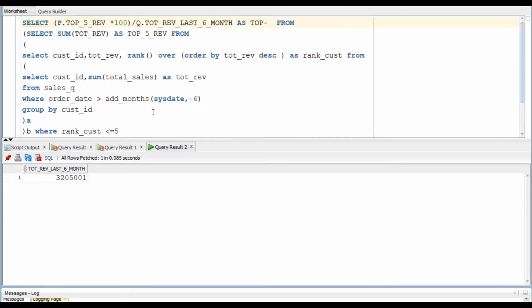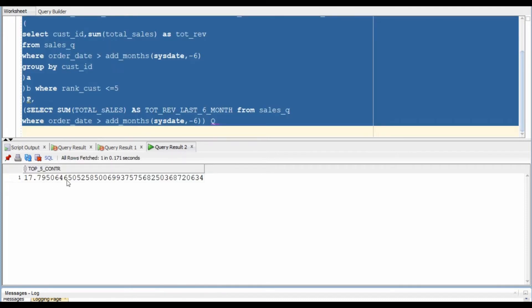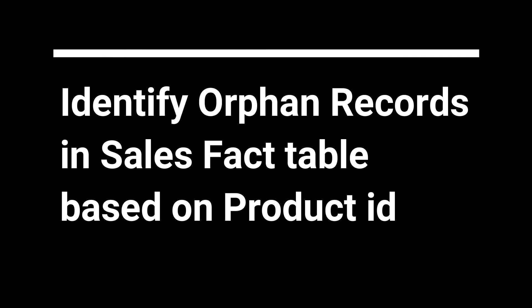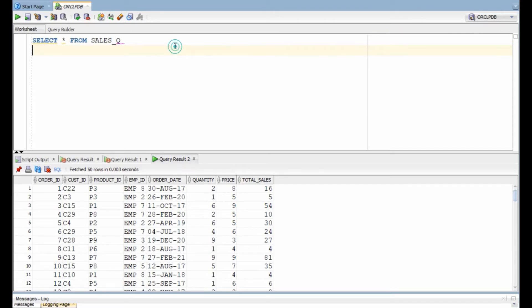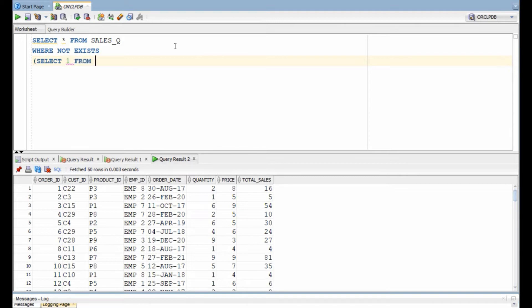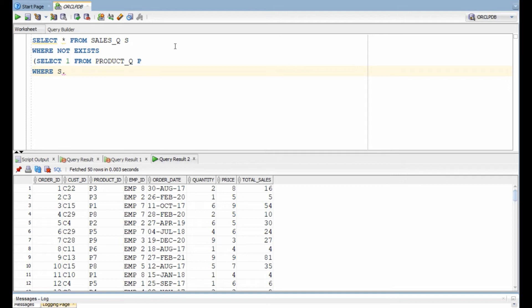Divide the top five revenue by total revenue and we get our desired result. In the third query, we need to identify records in the sales table that do not have an entry in the product table. This is a classic case of late arriving dimensions. Here we will use the NOT EXISTS clause and write a correlated sub-query to identify those records. I will drop a link to my video on correlated and non-correlated sub-queries.